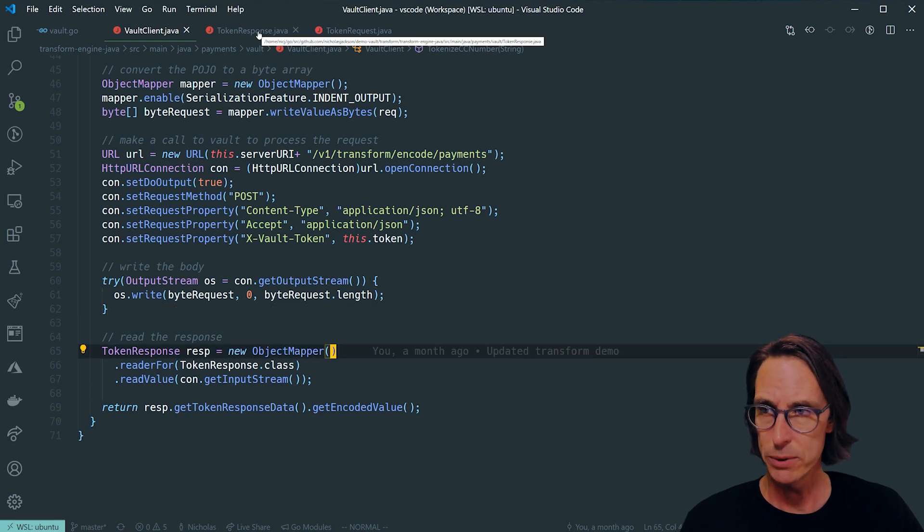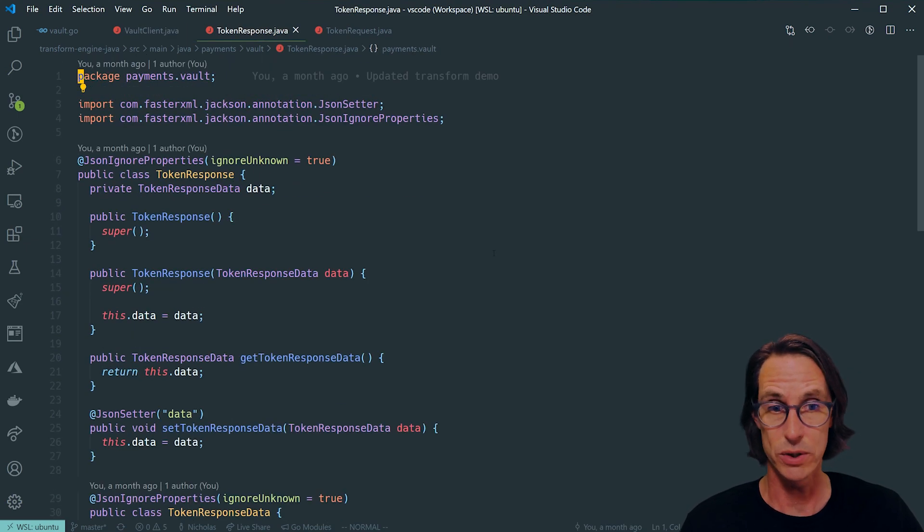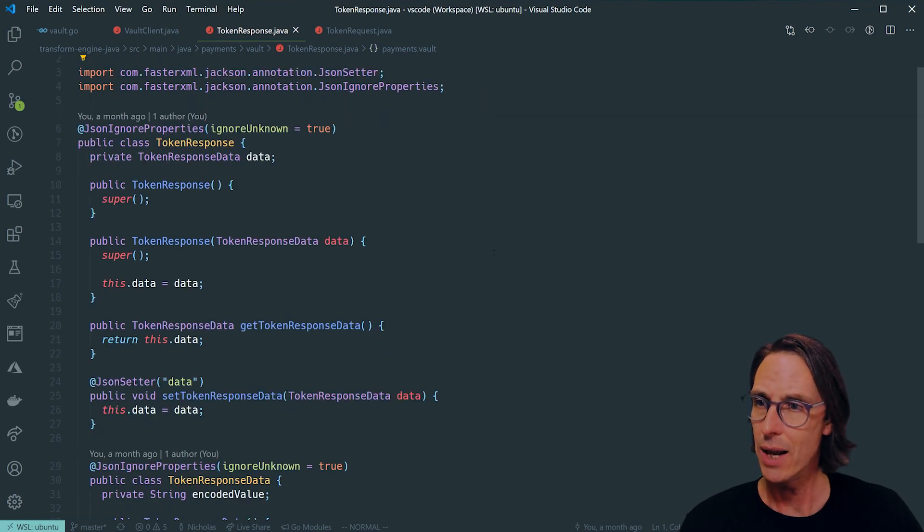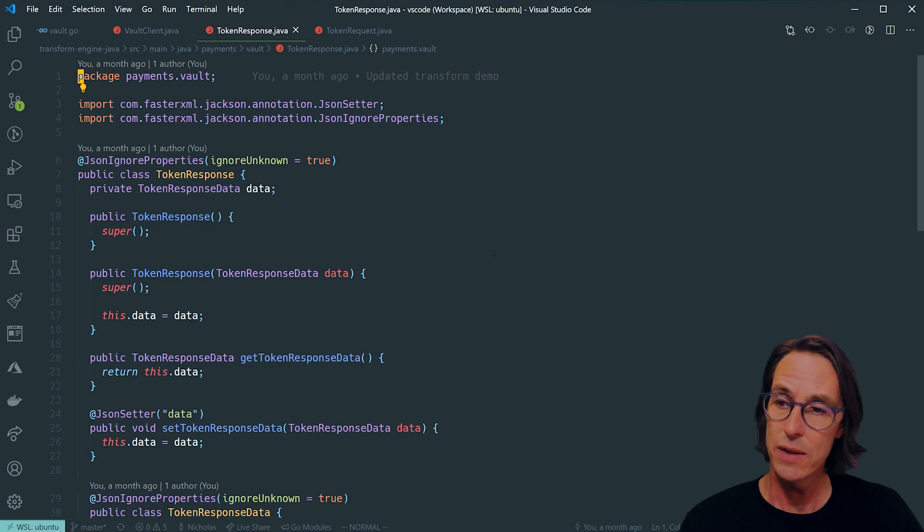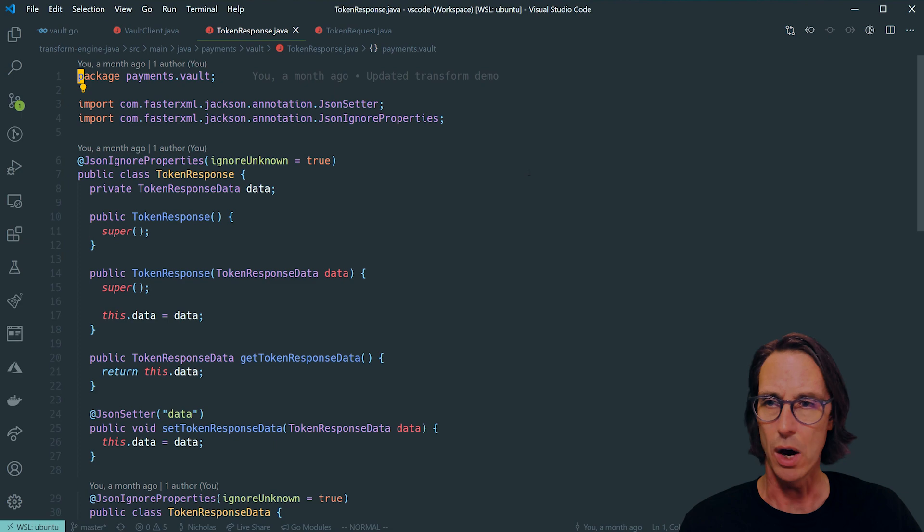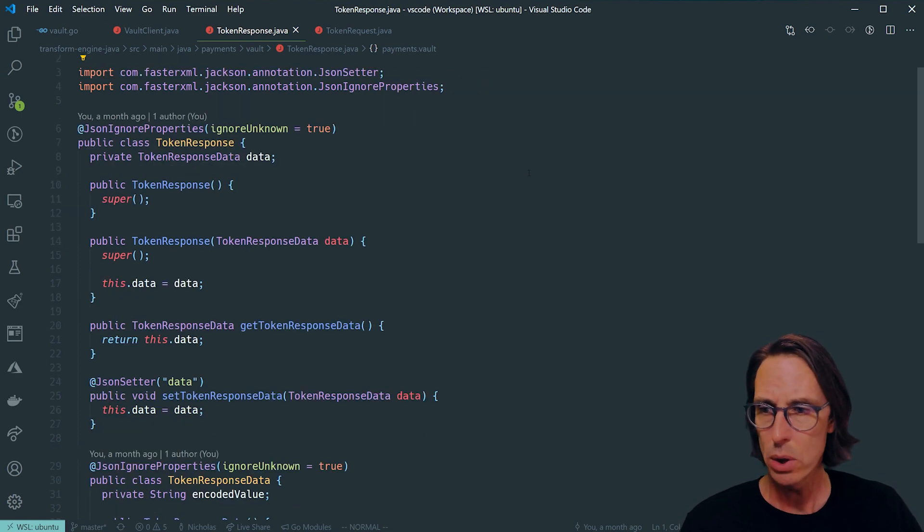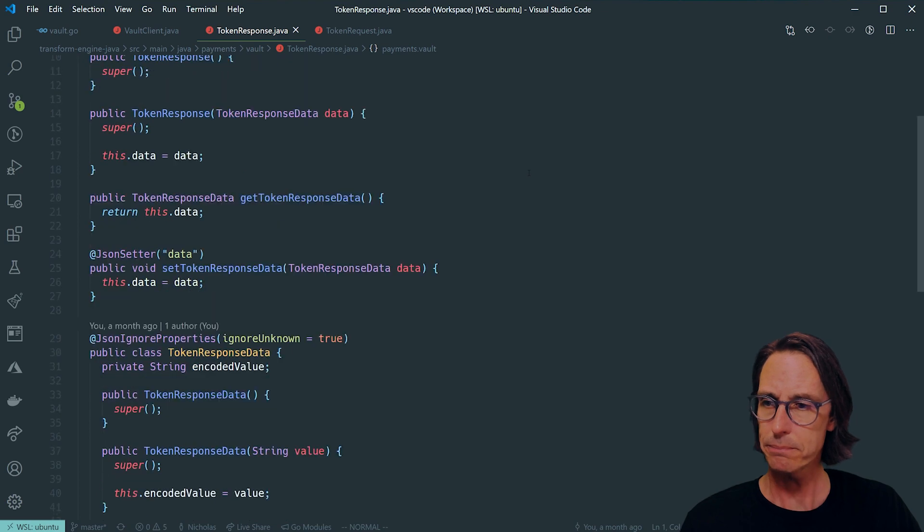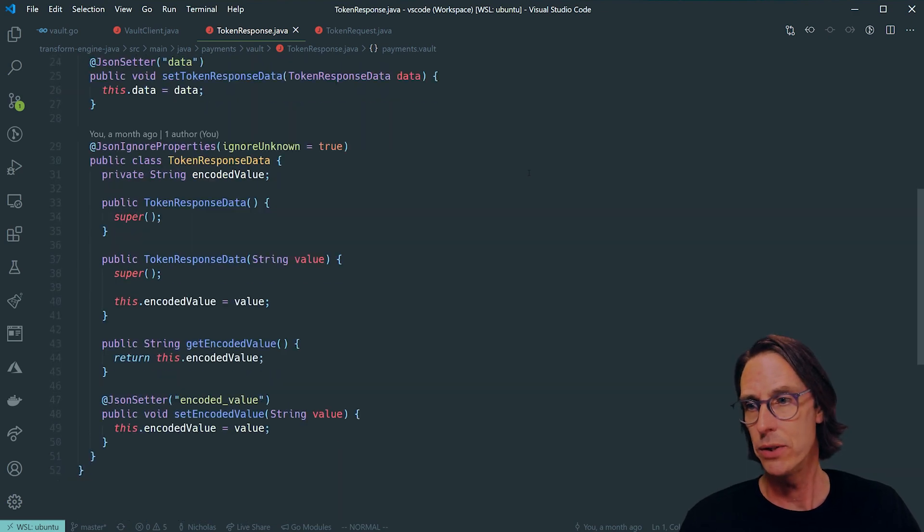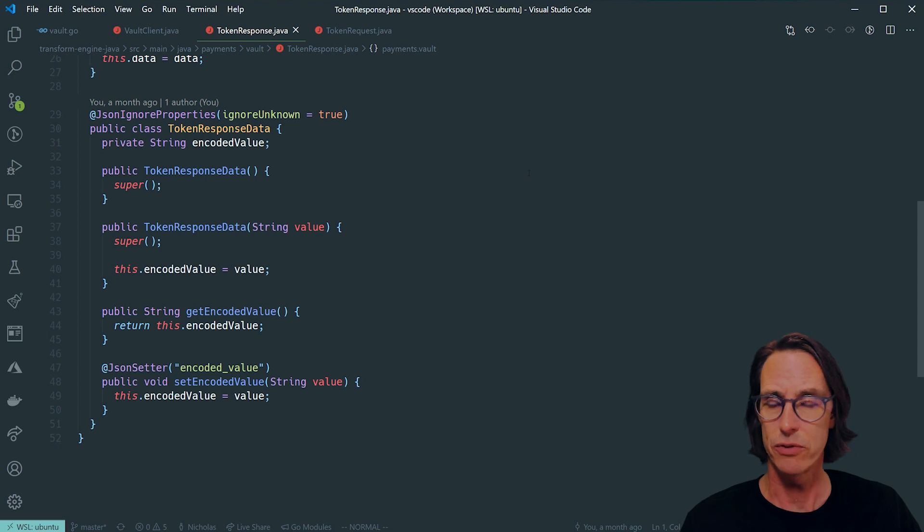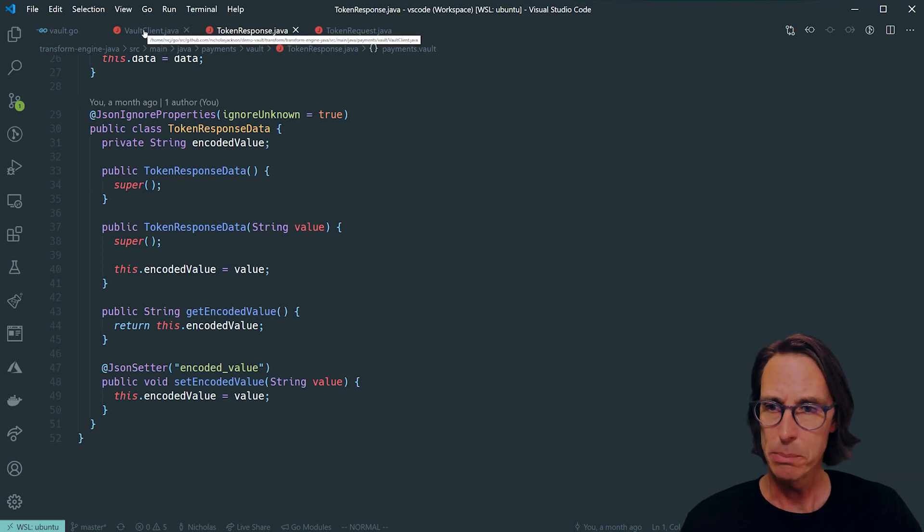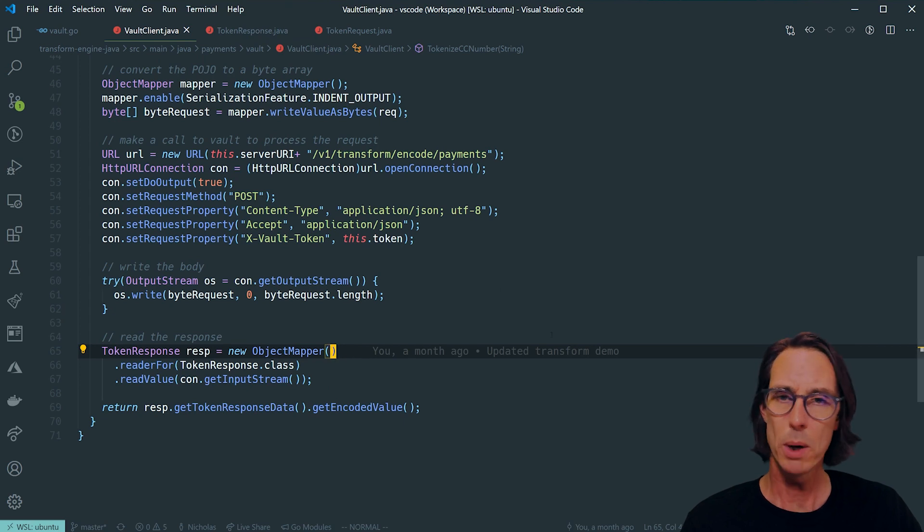The response comes back and it looks like this. It's a JSON object which contains this data element, and this data element contains this encoded value. So if we look at this in terms of our FasterXML JSON POJO, it looks like this. It's pretty straightforward. And that's literally all we need to do to make a request from Java to vault. It's very simple objects.